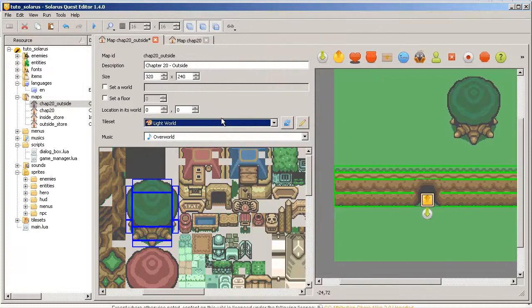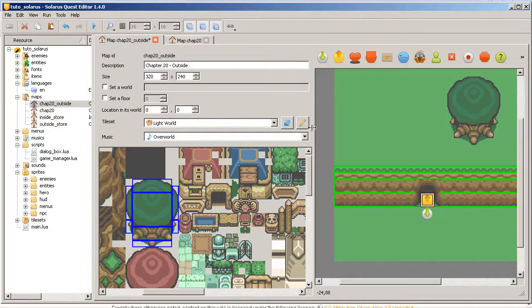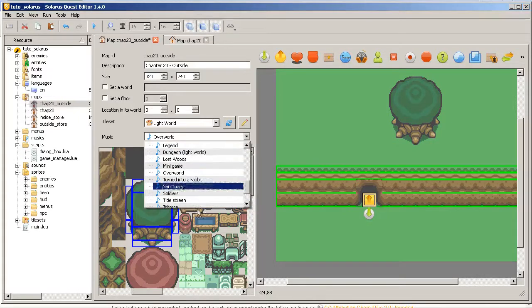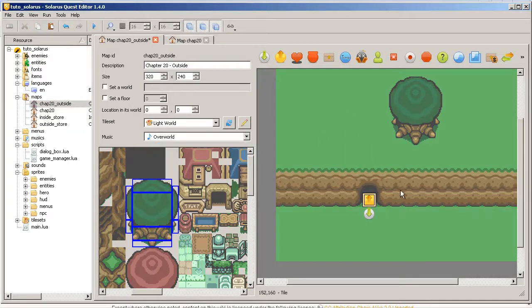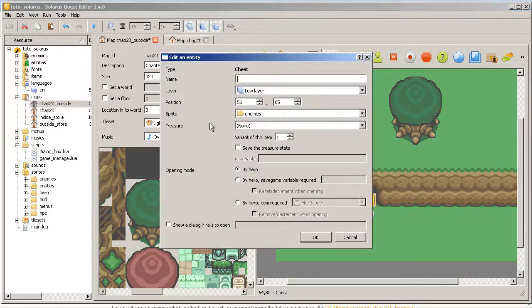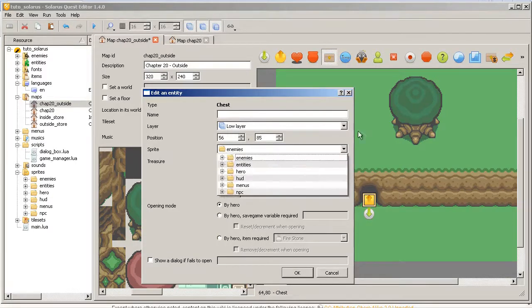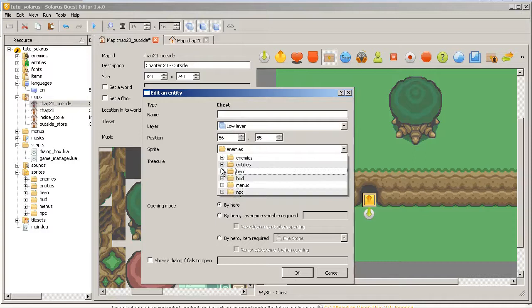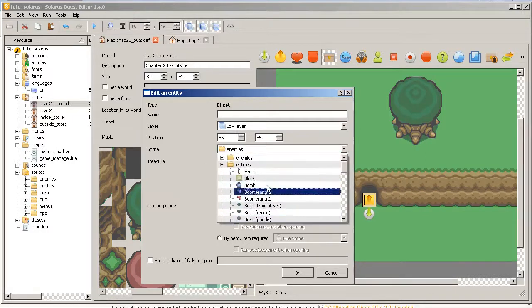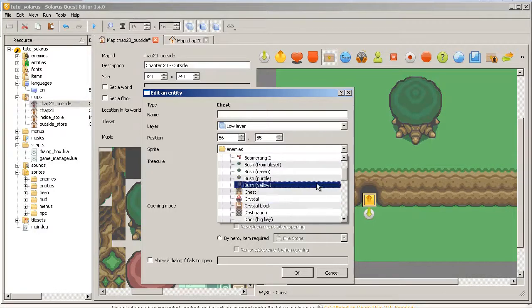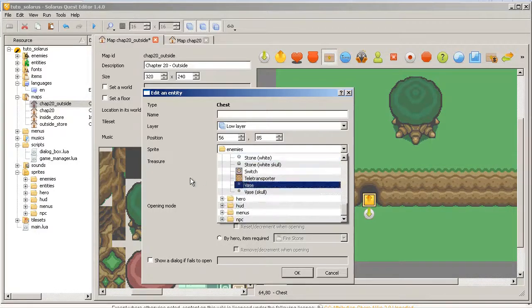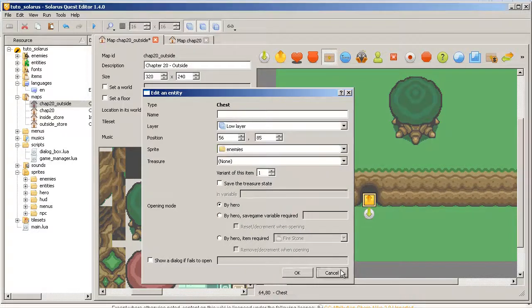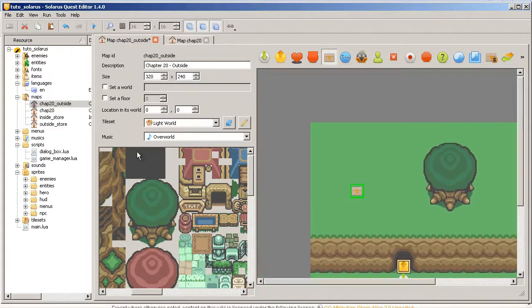And the resource selectors were improved. They are not so great on windows because they are too short. The height is too short. But it's okay. For example, if you create a chest or any entity that have a sprite field, now the sprite selector shows actually the icon of the sprite. I think you will probably love that.